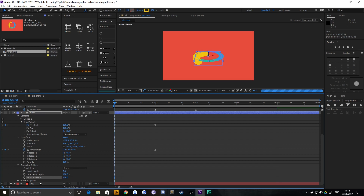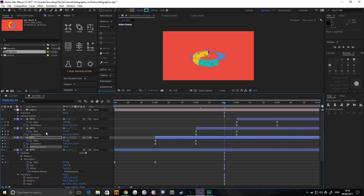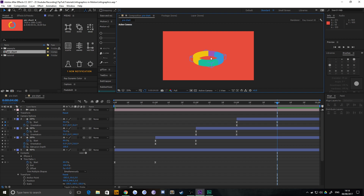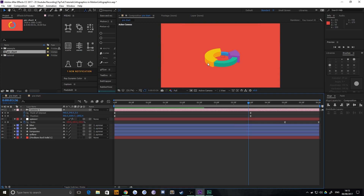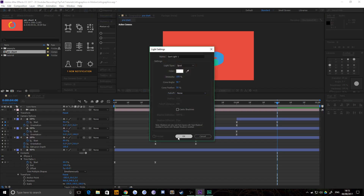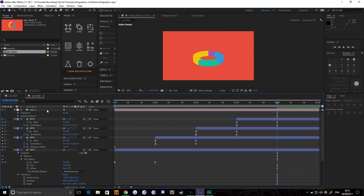Keyframe the extrusion depth, then copy and paste that keyframe to the other layers. All shapes are now 3D, but they look the same color — there's no visible side shading. You might think to use Layer > New > Light, but that creates realistic gradient 3D lighting which we don't want for flat design, and it increases render time. Instead, we'll use a much simpler, 'cheaty' method that works better for flat design.